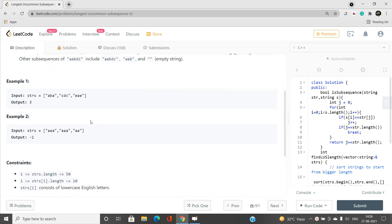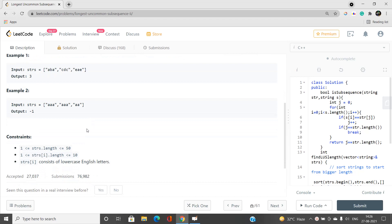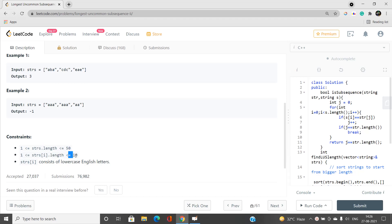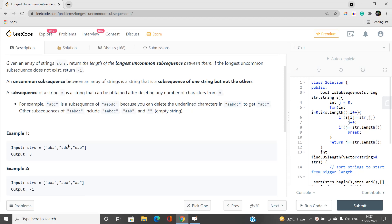Looking at the constraints, you can see they are very small. You can still have a solution of type O(n² × m), where m is the string length. In the worst case it is 10, and the solution gets accepted. But we'll be looking for a best and efficient solution for this problem.